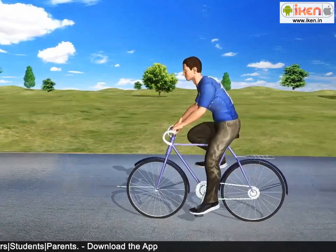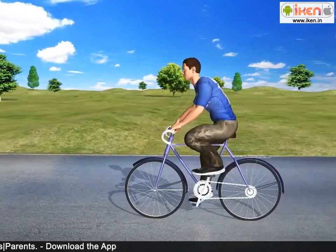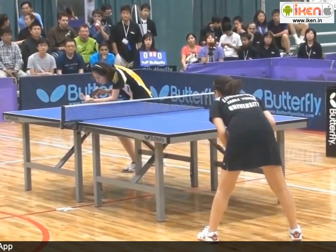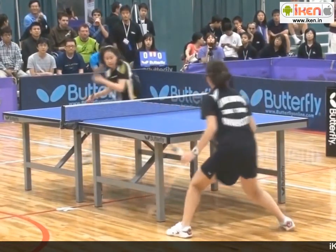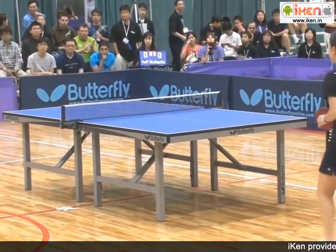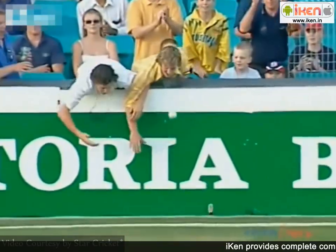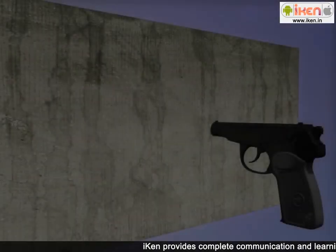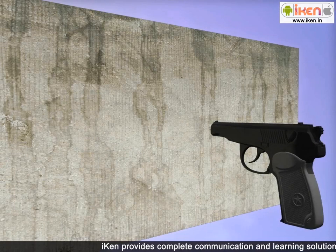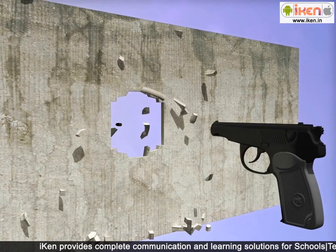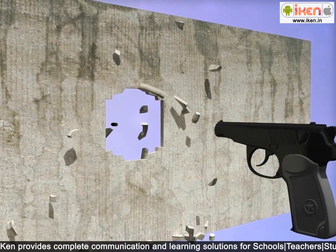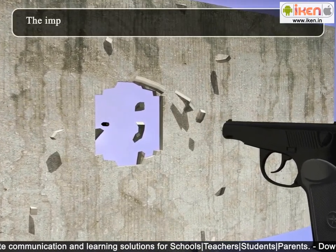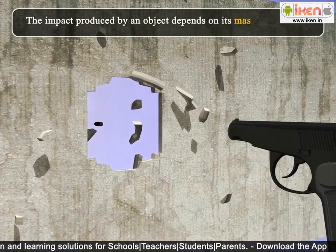Let us discuss some examples from our everyday life. During the game of table tennis, if the ball hits a player, it does not hurt him. But when a fast-moving cricket ball hits a spectator, it may hurt him. A small mass, like a bullet, may cause an injury or death when fired from a gun. These examples suggest that the impact produced by an object depends on its mass and velocity.